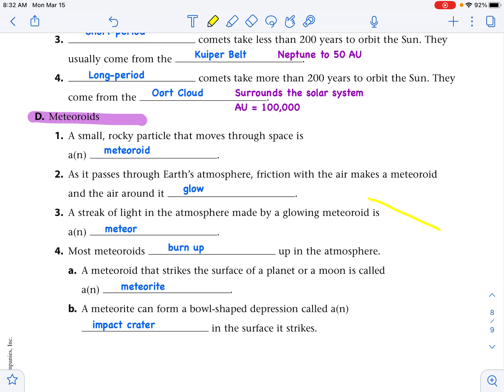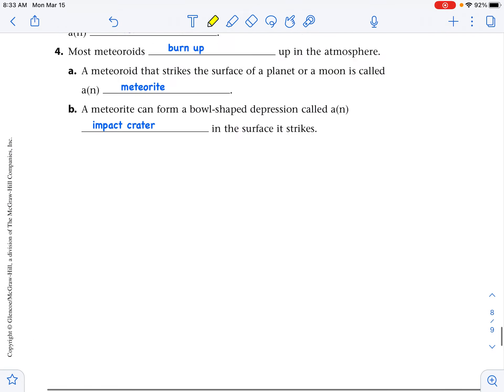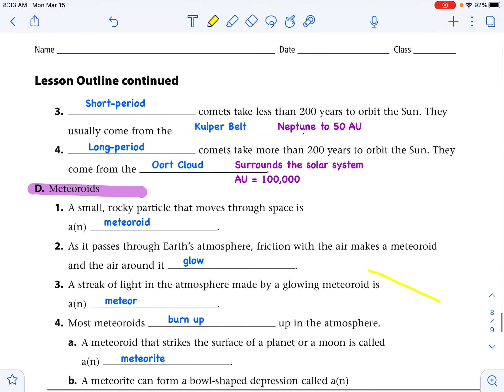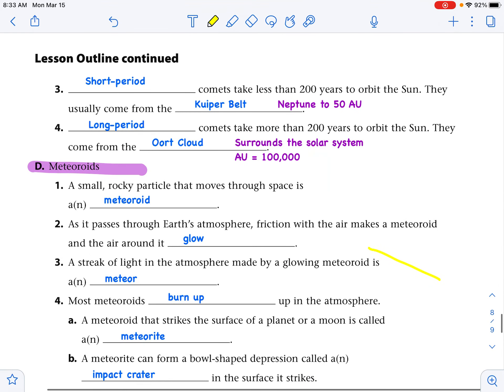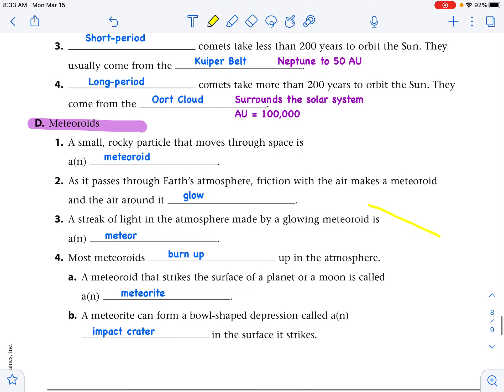Scroll through and rewind if you need to get any of this information, because that is the end. We are finished with lesson four.